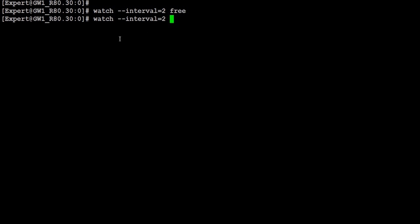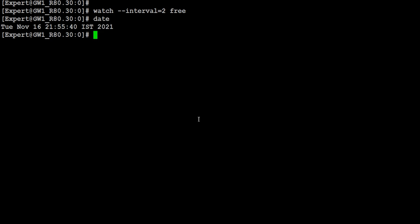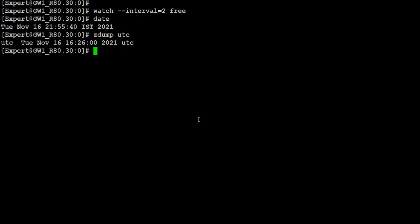Next, without putting the 'date' command, if you want to see what the UTC time is, there is an alternative command. You run it like 'zdump' with whatever time zone you want to give, and it will give you the date and time details for that time zone.